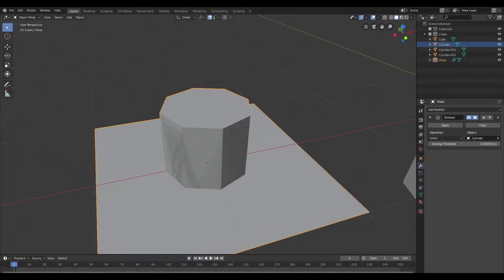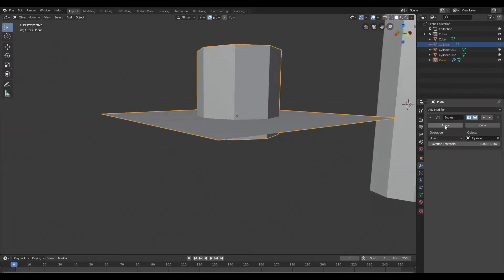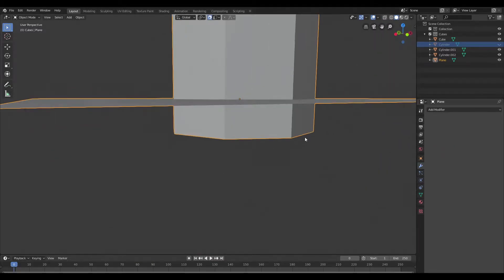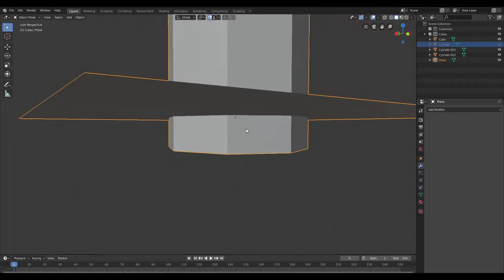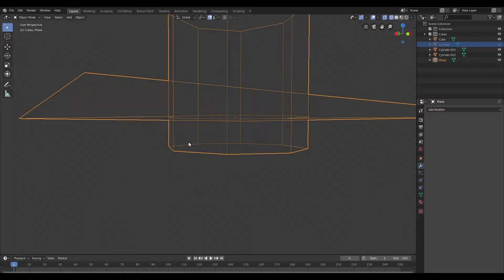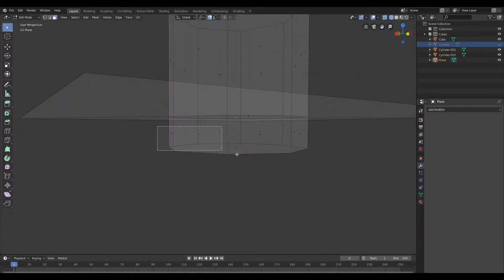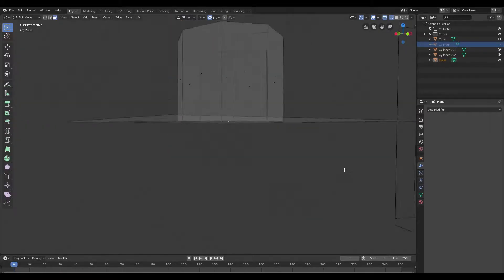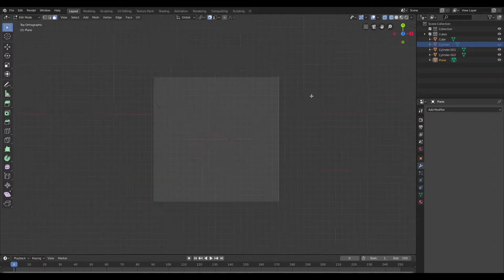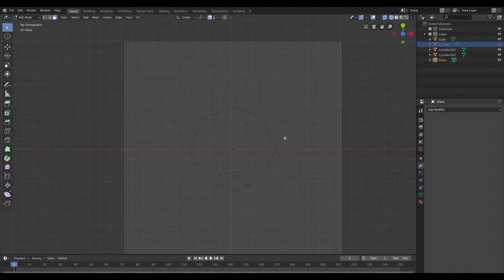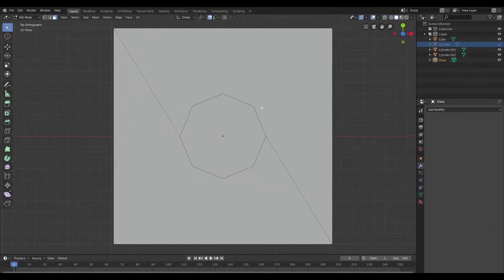Once I do that I'm going to hide the cylinder in our viewport and apply this modifier. Once applied, I'll come down here and get rid of this extra portion. Switching over to the wireframe and jumping into edit mode to get rid of those faces. Now let's switch to the top view and get back into solid mode.